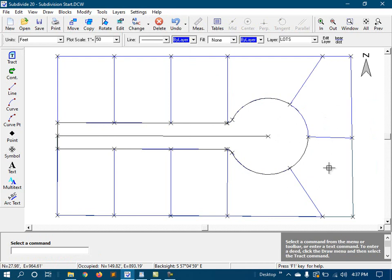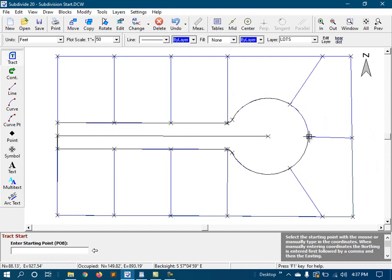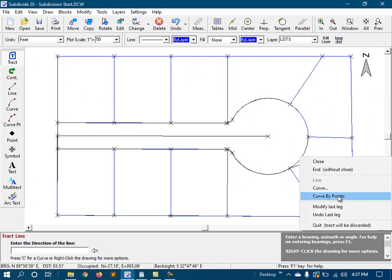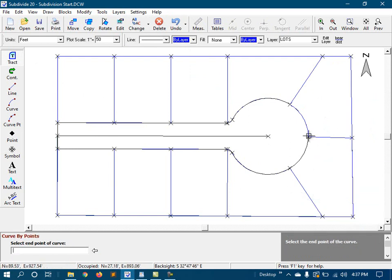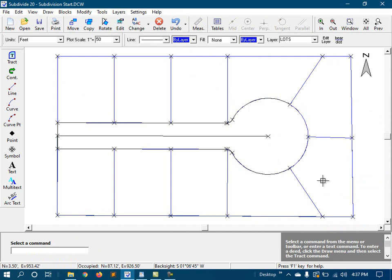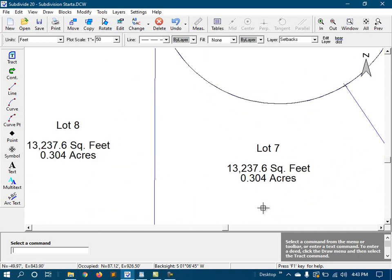And for the last lot, all I need to do is just trace it in. Now let's turn on the area labels and see how we did. And they are all exactly the same.